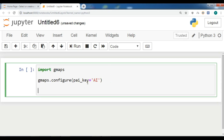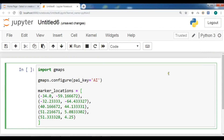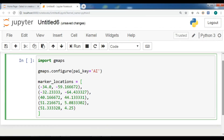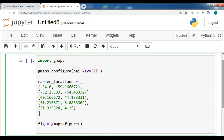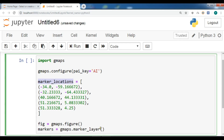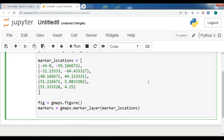After configuring the API key, you need to create marker locations. I have these locations ready — let me copy and paste them in. These are the locations for which I'm going to create markers and symbols. After this, let me create a figure with gmaps.figure(). Now we need to create a marker layer, and we add the marker locations into it.